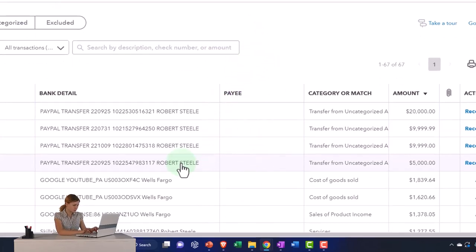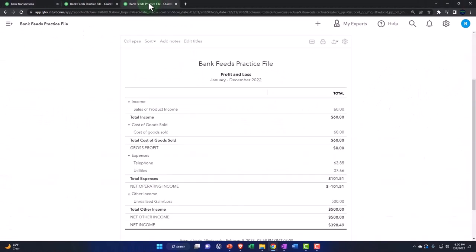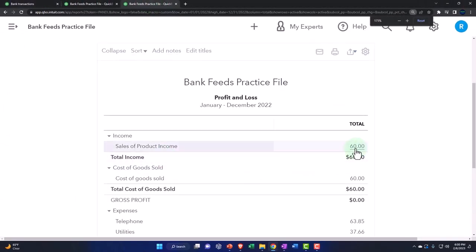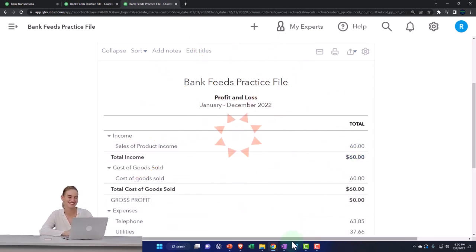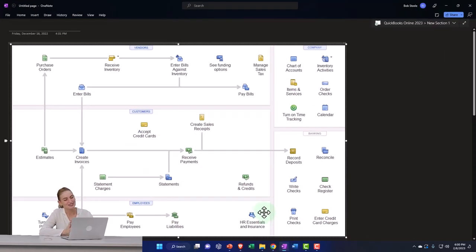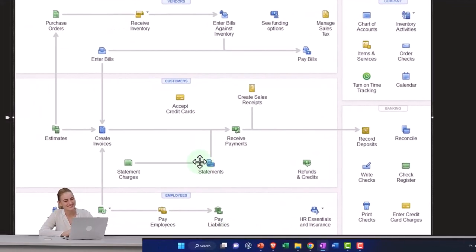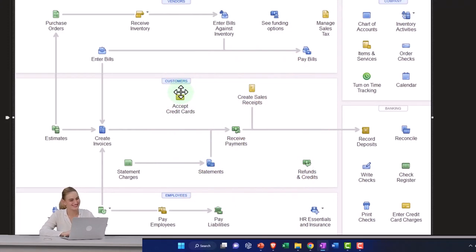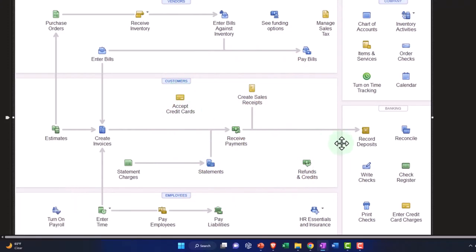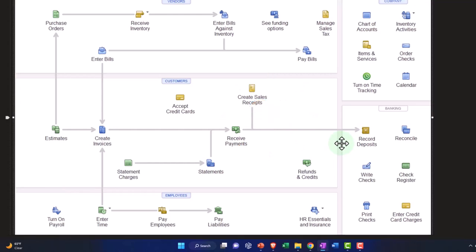Now we want to think about how we can construct the deposit side of things, which from an income statement perspective would be recording the increase to income and an increase to cash. Using the bank feeds can be a little more complex and different depending on the type of industry. Let's take a quick look at the flowchart and recap the different flows from the customer, revenue, or sales side, where at the end we expect cash to be going up — though there are a couple of different ways to get there.